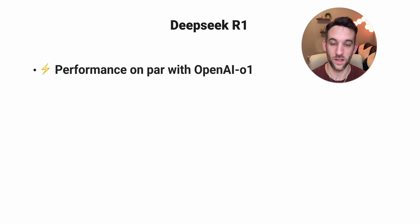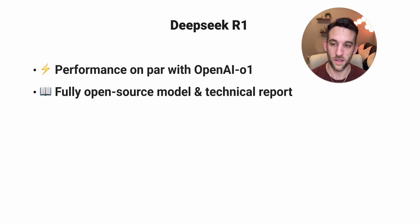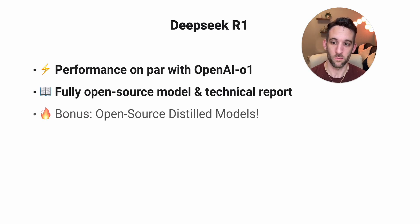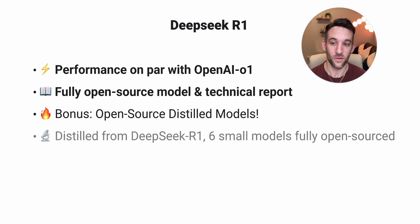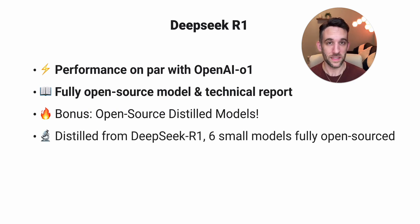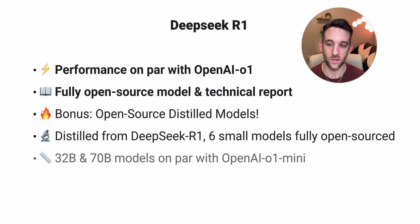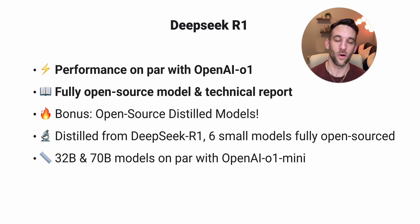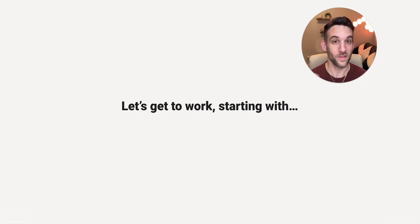And speaking of DeepSeek R1, like I mentioned, its performance is on par with OpenAI's O1 models. It's a fully open source model with a technical report and as a bonus, has open source distilled models. They're distilled from DeepSeek R1 where it has six small models fully open source and the 32 billion and 70 billion parameter models are on par with OpenAI's O1 mini model. Well, let's get to work.